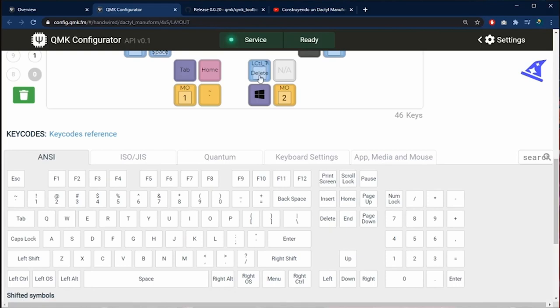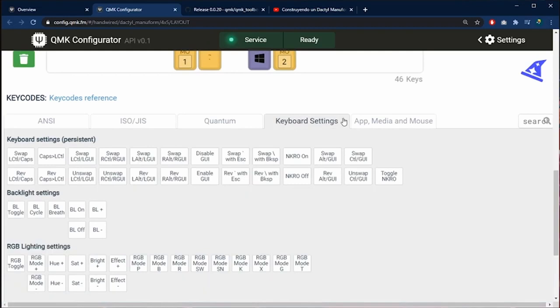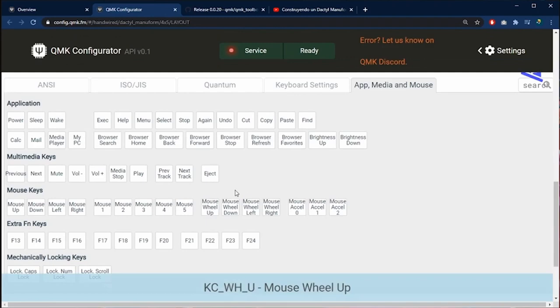For this one I am going to drag and drop the end key. In each of these tabs you are going to find different types of keys: the combination keys, the special keys and the multimedia control keys.